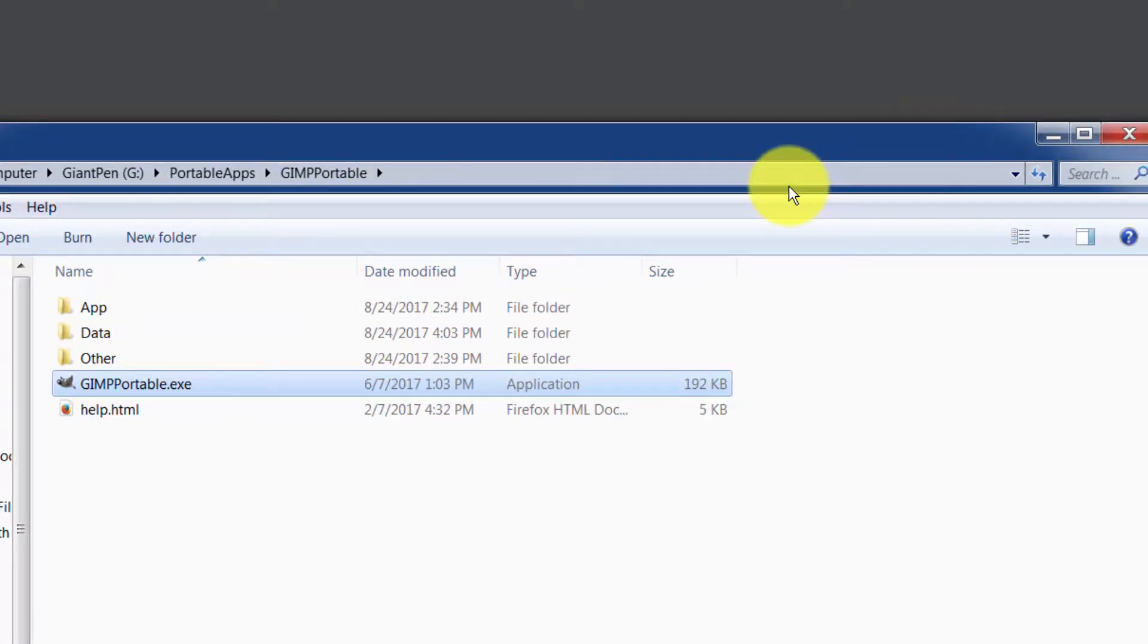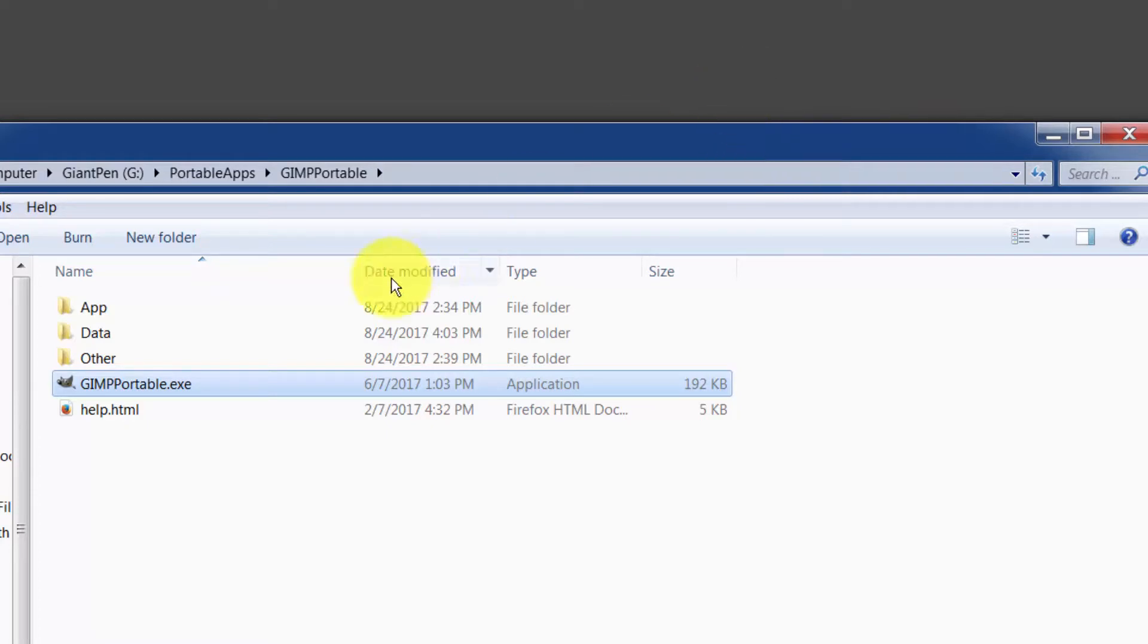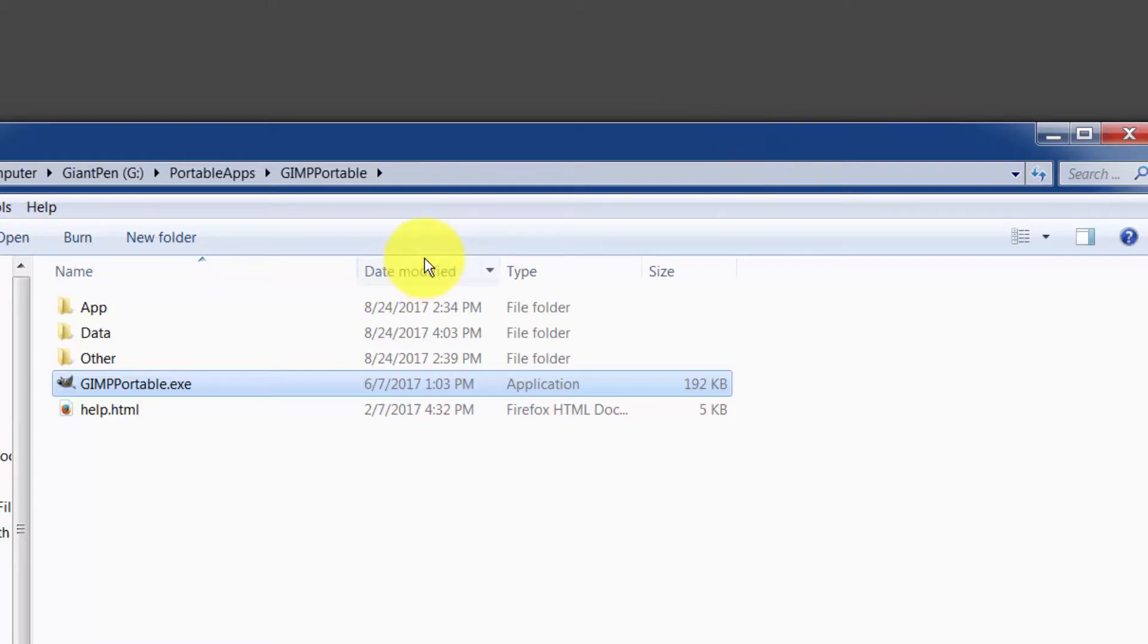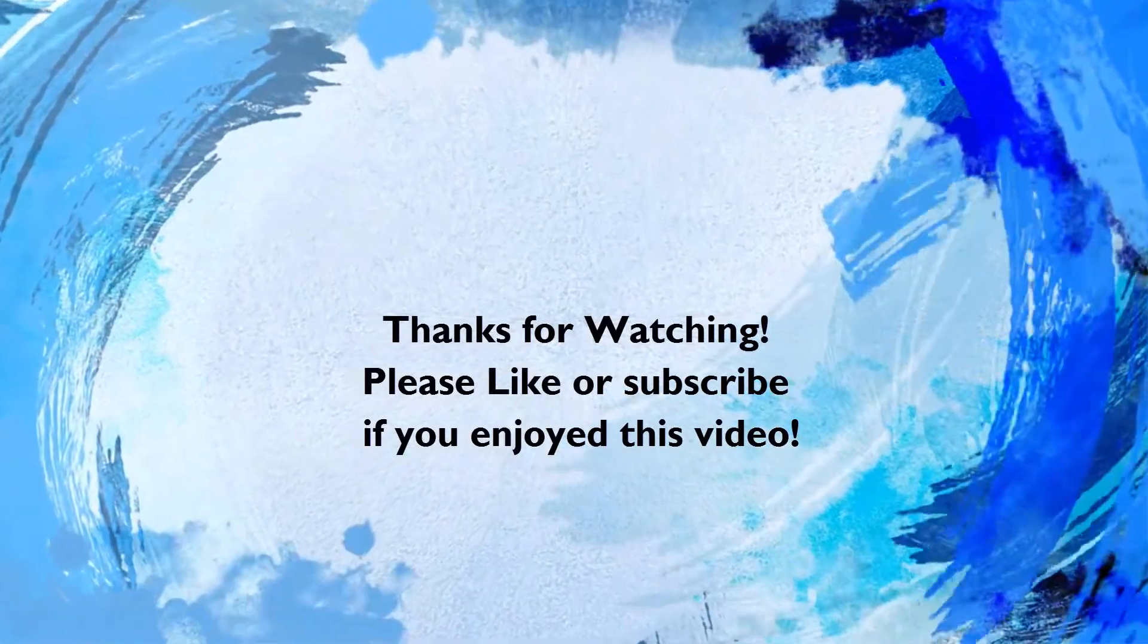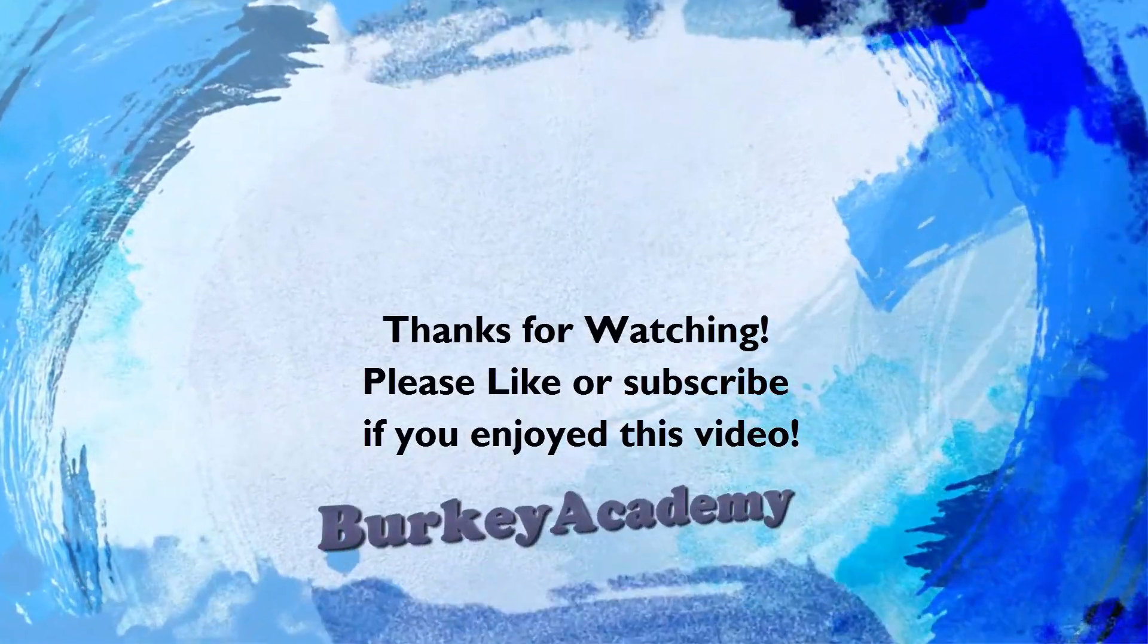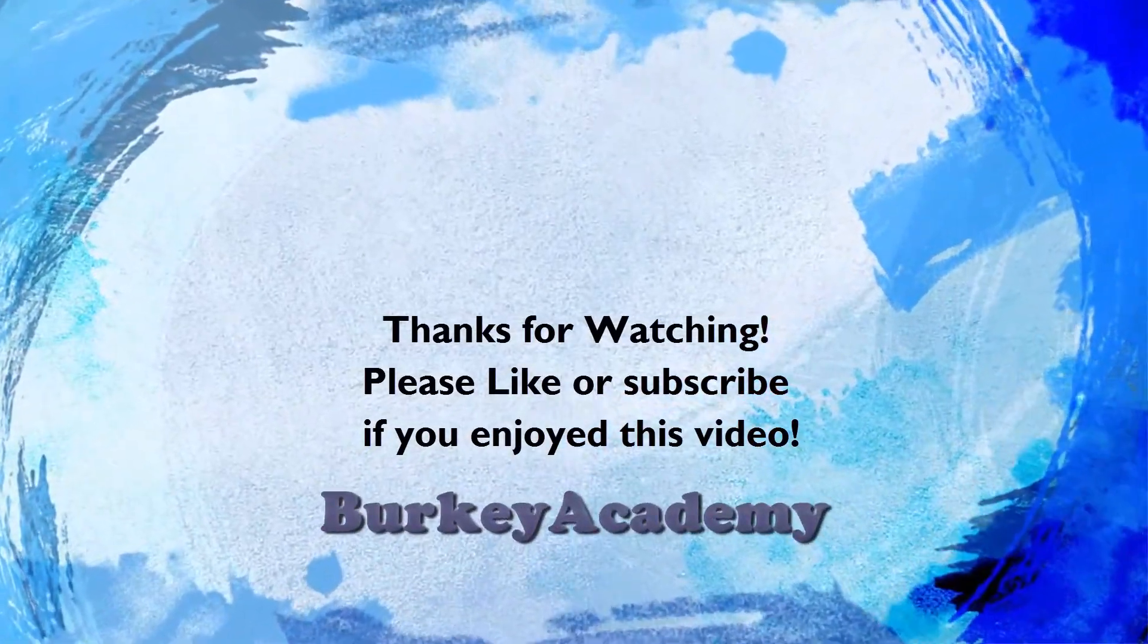I'm going to end this video here. Check out the Portable Apps. Let me know in the comments below if you have a favorite portable app that you think I haven't heard of. That's it for today. This is Berkey Academy signing out. I hope these portable apps help you have a more productive day.